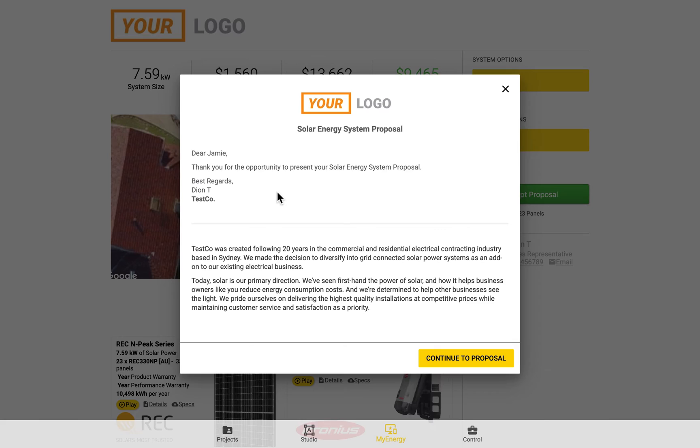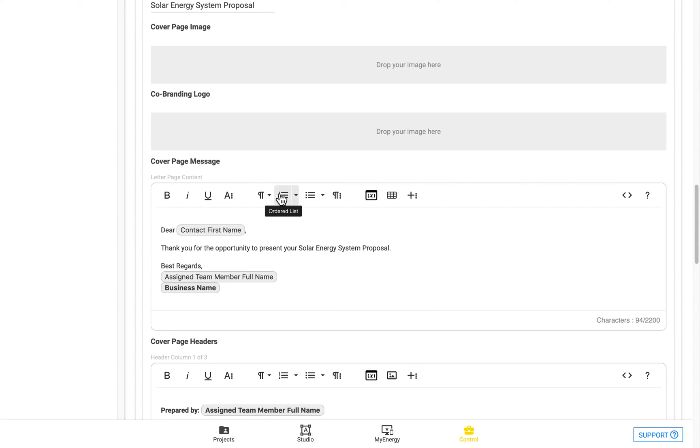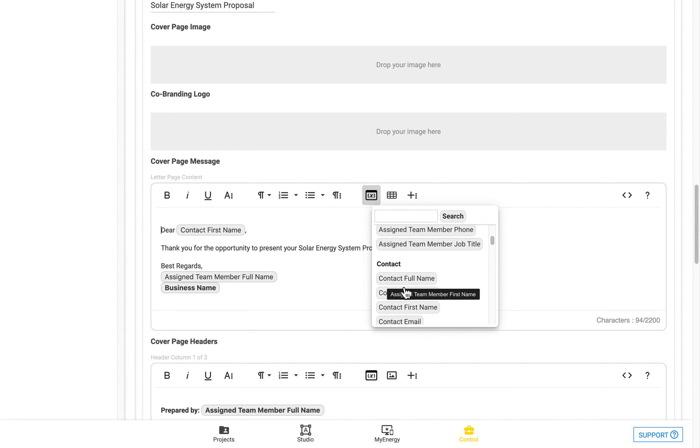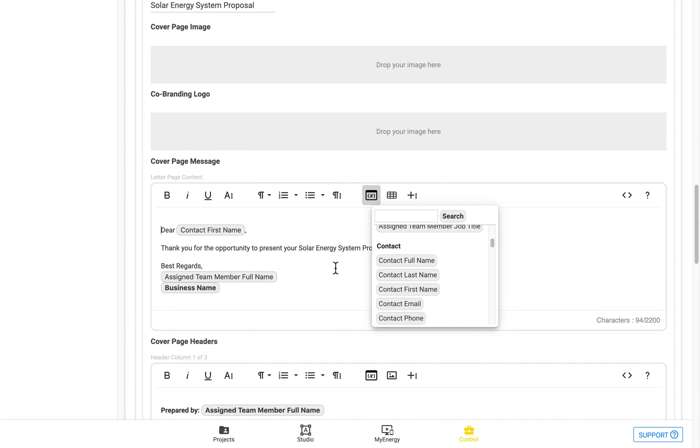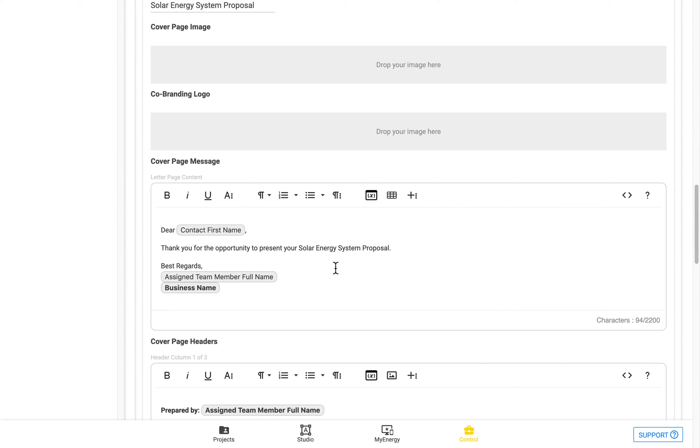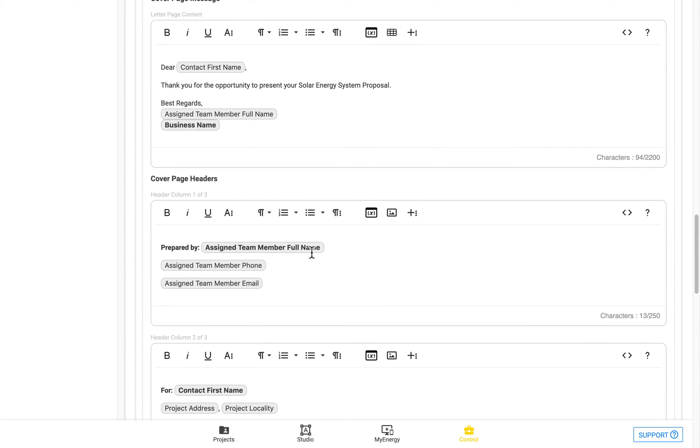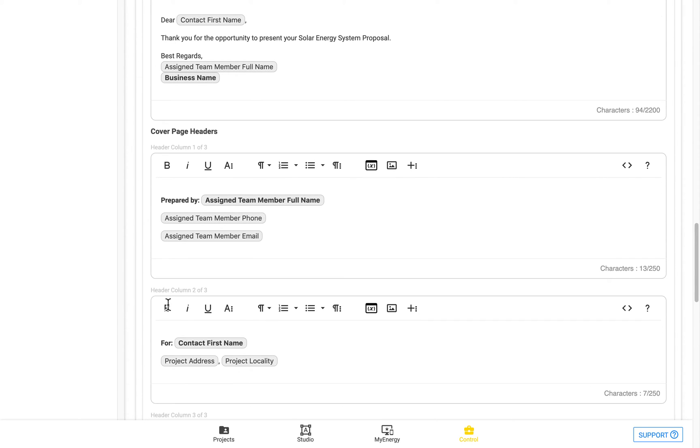So you can see it's using the placeholders. So there's grey bubbles and it's actually embedding from the project details. So you can see here you can insert placeholders by using this button and actually draw dynamically on that content.